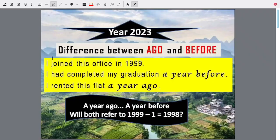Welcome once again to Easy Late English, and this is also a mobile view special. The year is 2023, and this is important. We will be discussing the difference between 'ago' and 'before.'